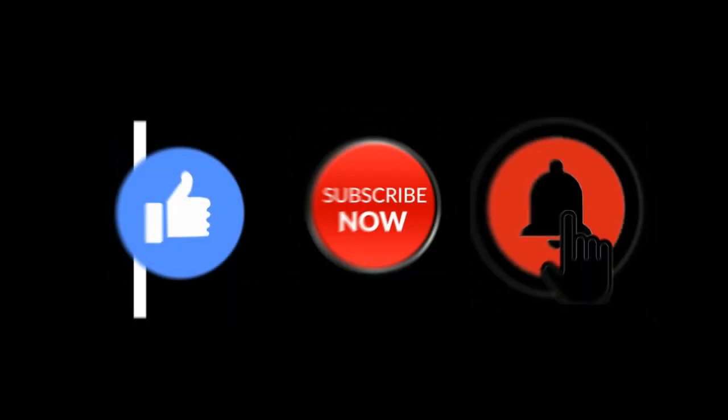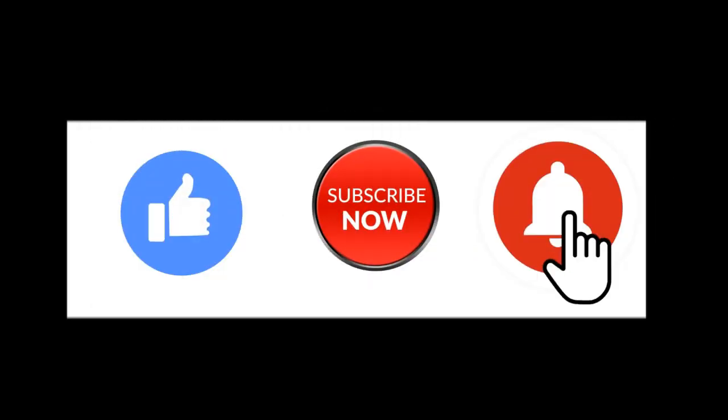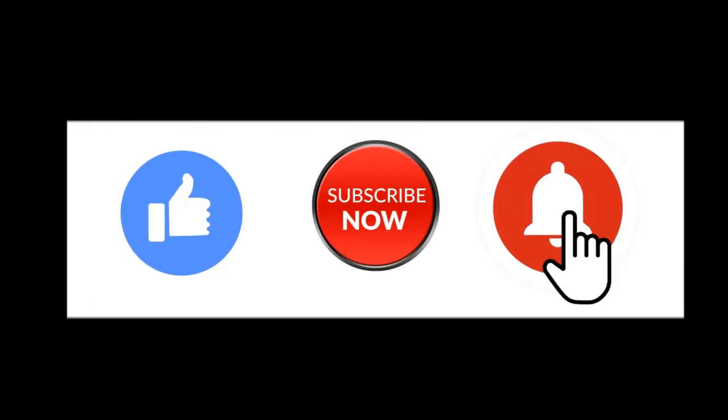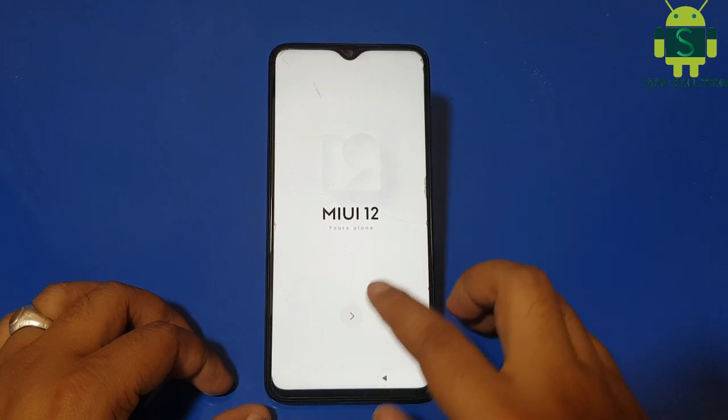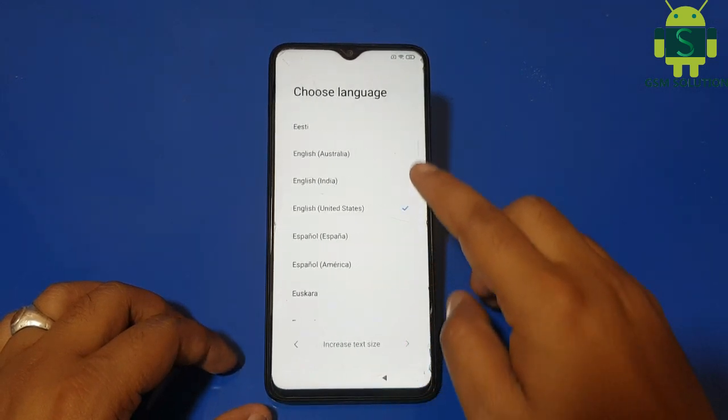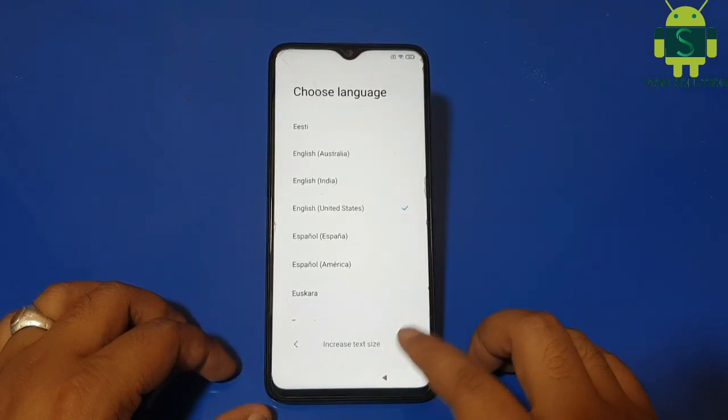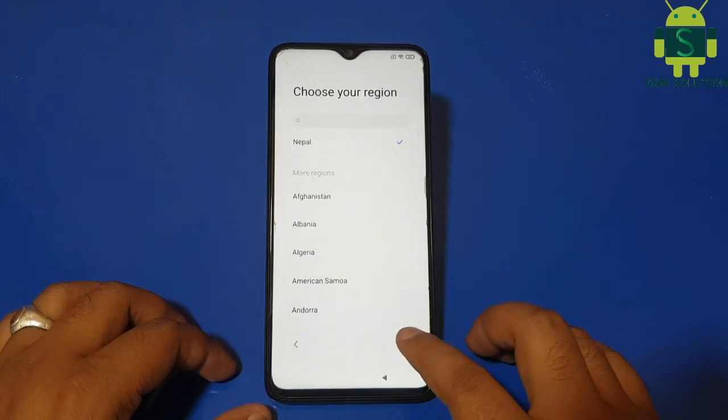Hello friends, welcome to my channel GSM Solution. If you want to learn more and new things about mobile software, please like, share, and subscribe to my channel. Today I am going to show Redmi Note 8 Pro Google Account Bypass without PC.